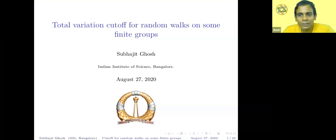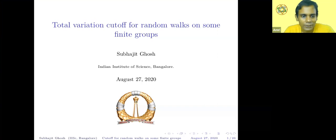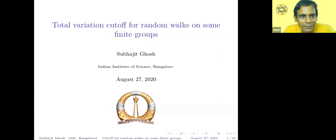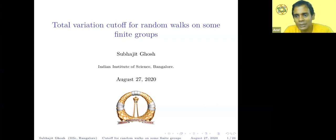Welcome everybody to the IMSC Algebraic Combinatorics Seminar. Today it's a great pleasure to have Subhajit Ghosh from the Indian Institute of Science, and he's going to talk about total variation cutoff for random walks on some finite groups. Subhajit, please.